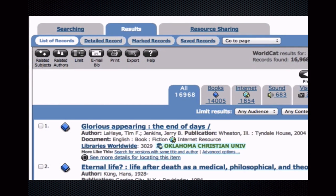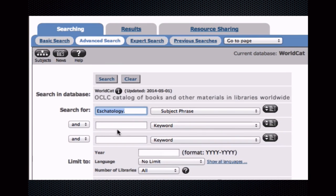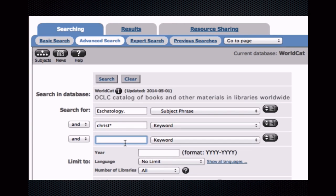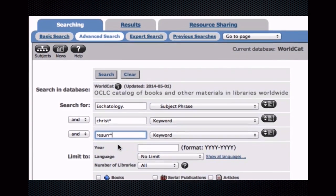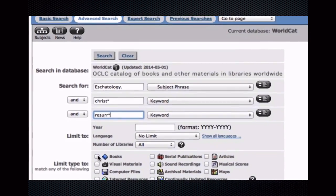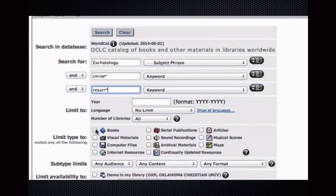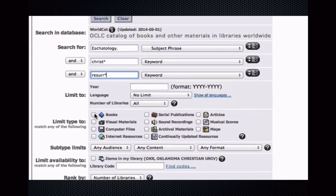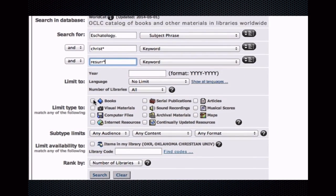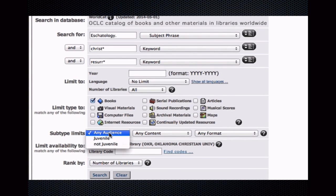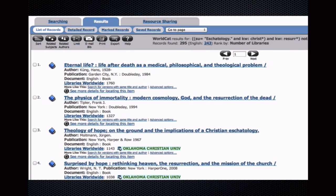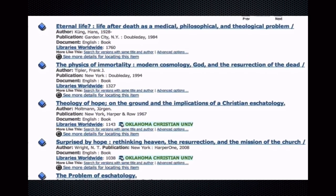Now, I can refine these results in several ways, but let's do this. Click Searching. Then, let's refine our search by specific vocabulary. I'll enter Christ asterisk and part of the word Resurrection with an asterisk, because the asterisk allows me to look for multiple forms of the word, like Christian, Christianity, or Resurrection, Resurrected. And I'll also limit this search to Books and Not Juvenile. Then click Search. Now, this strategy considerably lessens the number of results, but I can be fairly certain that these books are very relevant to my general topic.